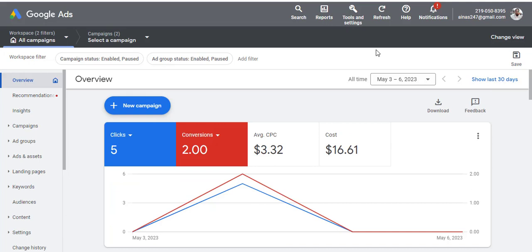Hey guys, welcome back to my channel. My name is Emmanuel. Today I will be showing you what to do if you are running a Google ad and you are not seeing anything — no impressions, no clicks, nothing is happening. I'm going to show you how to solve that. If you're not subscribed to this channel, kindly do so and hit the notification bell to be the first to get new videos.